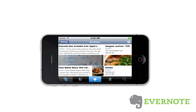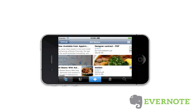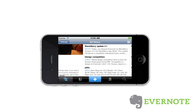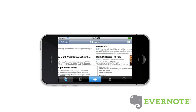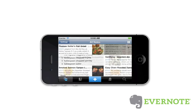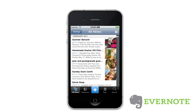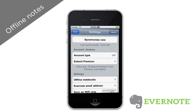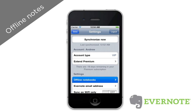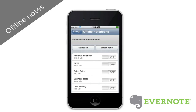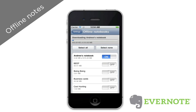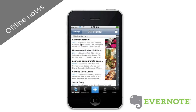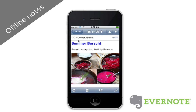Evernote also works in landscape view. Turn your phone on its side and you can still browse through all of your notes — swipe left and right to view them. If you're an Evernote Premium subscriber, you can choose notebooks to be stored offline, allowing you to access them when you don't have a network connection. You can do this from the settings menu. And if you're a free user, any note that you view, create, or favorite will be stored offline as well.